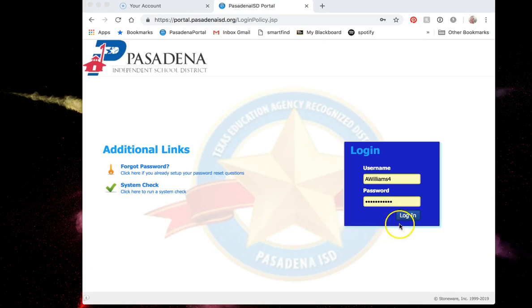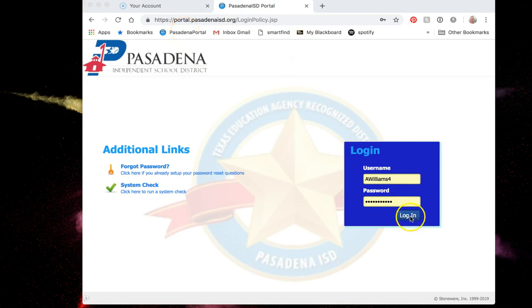The first thing we need to remember is that we are always going to start with the portal. So we visit portal.pasadenaisd.org and we log in with our district credentials.